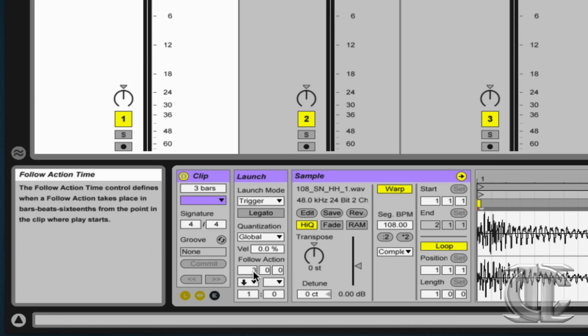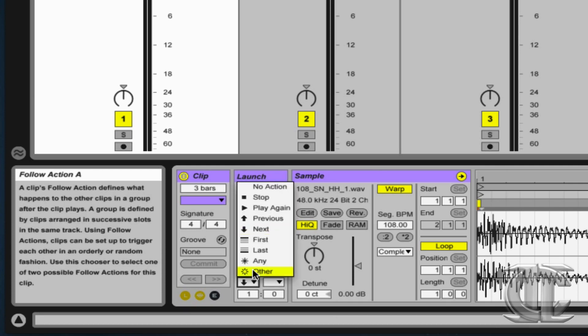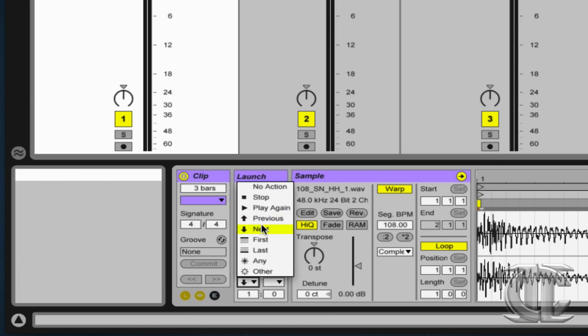On this first clip, I've chosen three bars, zero beats, and zero sixteenth notes. Underneath that of the list of actions, I've chosen next,